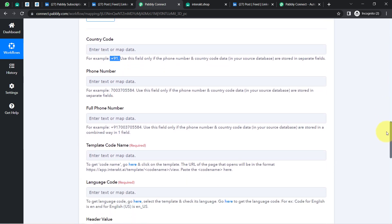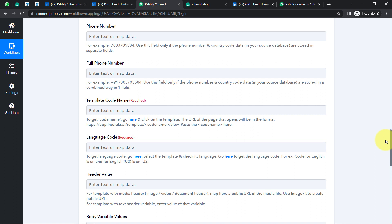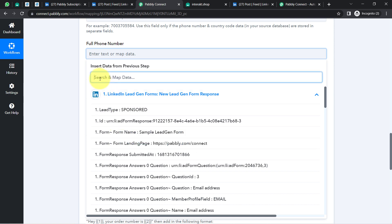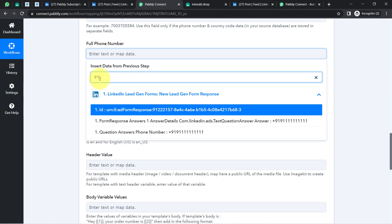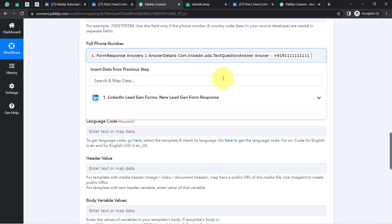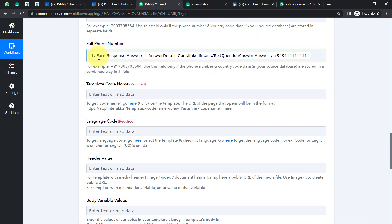I don't need to manually copy the phone number and paste it — I am going to map these details. Mapping is very simple inside Pabbly Connect: just click on the field and you will find the above data in the dropdown. I am going to search for the phone number data. You must be thinking this is just a dummy number, so don't worry — I will replace this number with my genuine WhatsApp number later so I can show you how lead alerts can be received.